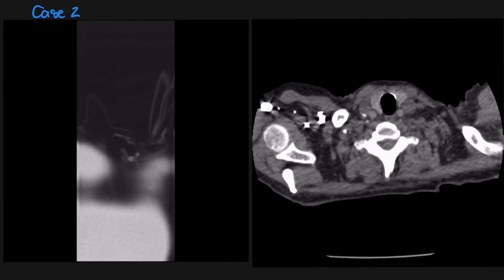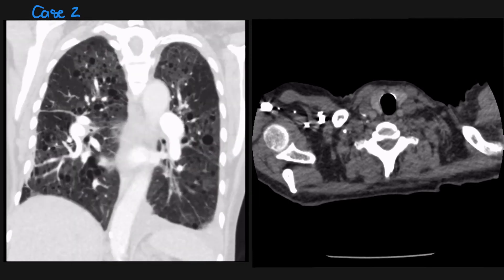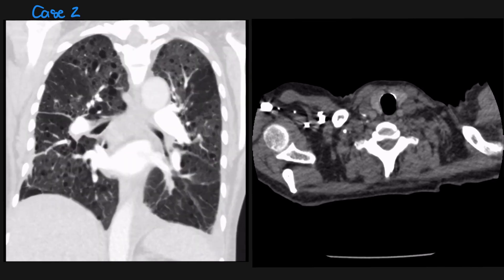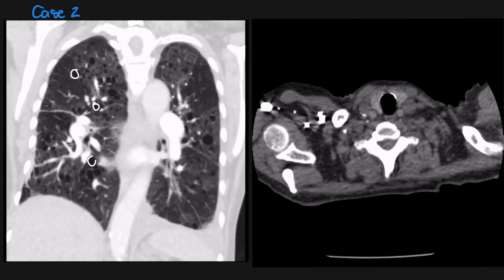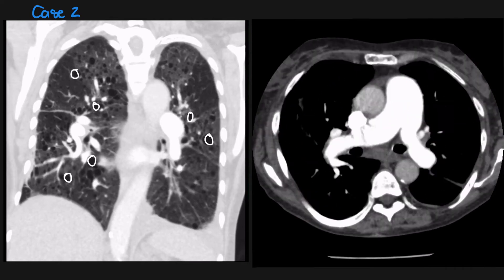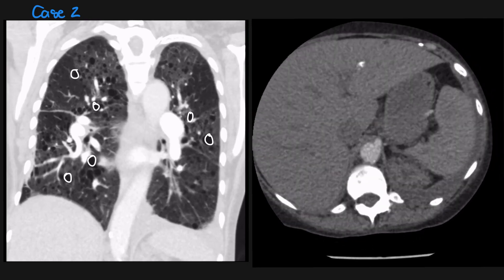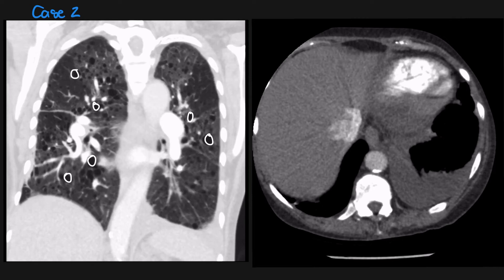The second patient is a 25-year-old lady who presents with a few days' history of shortness of breath. Looking at her CT images, you can see multiple cysts distributed throughout the lung with no particular predilection. On the images on the right, there is a moderate-sized left pleural effusion, which turned out to be a chylous effusion. This is a patient with LAM.